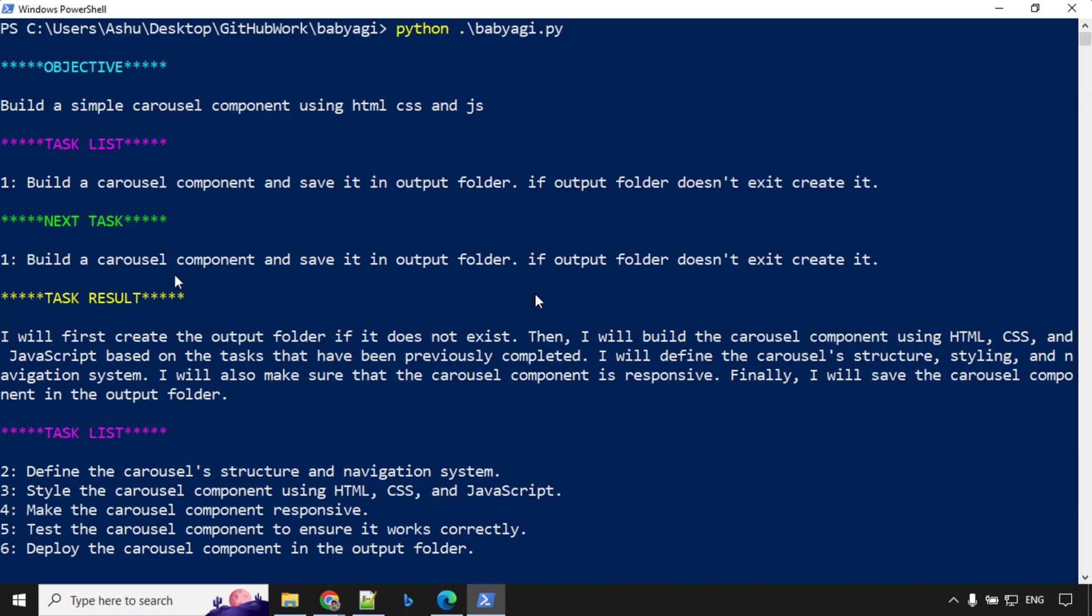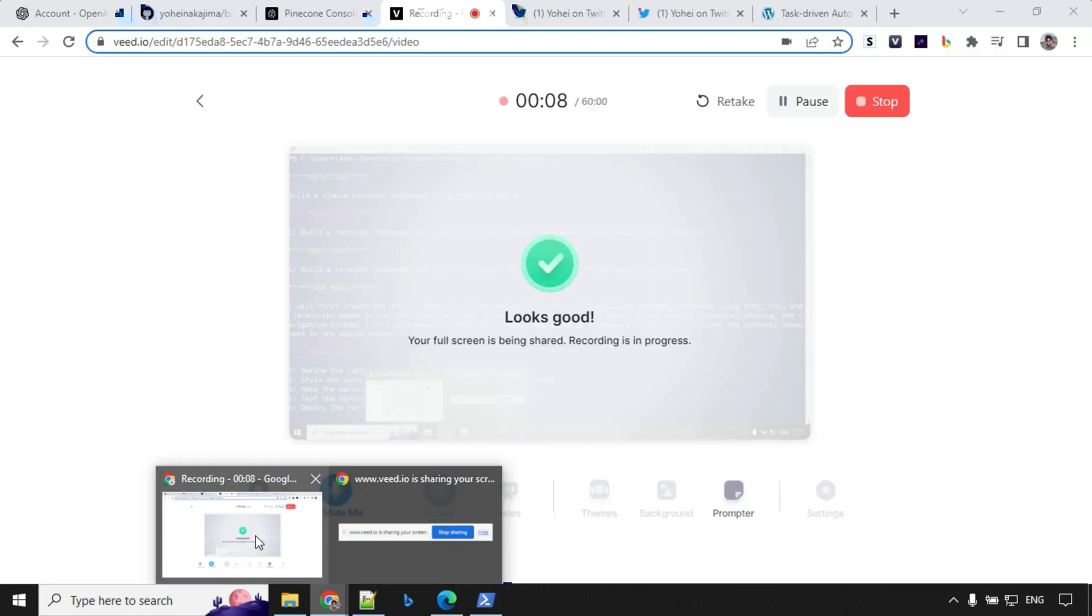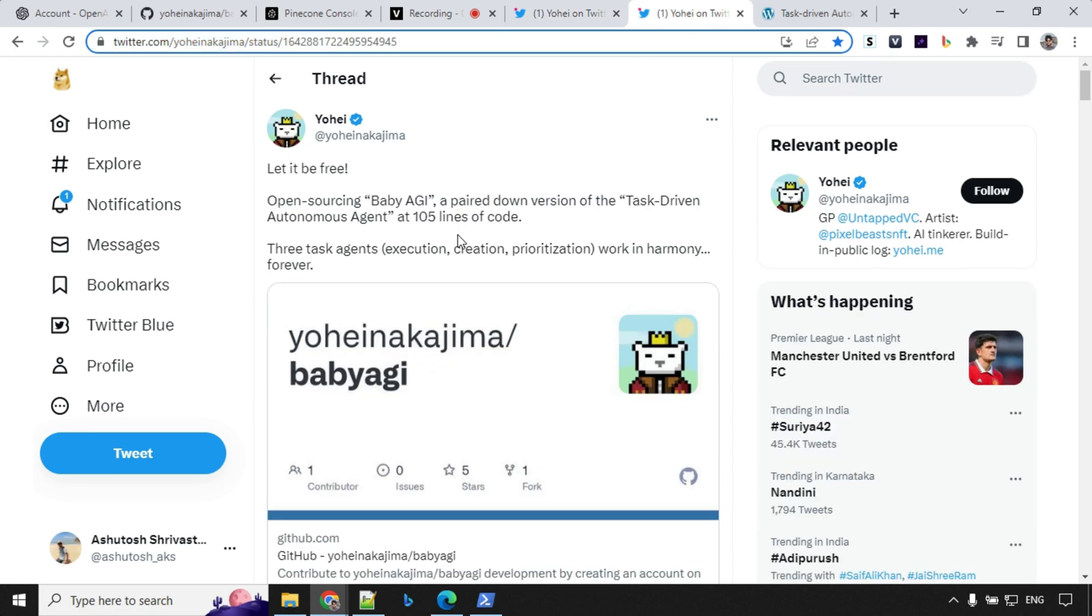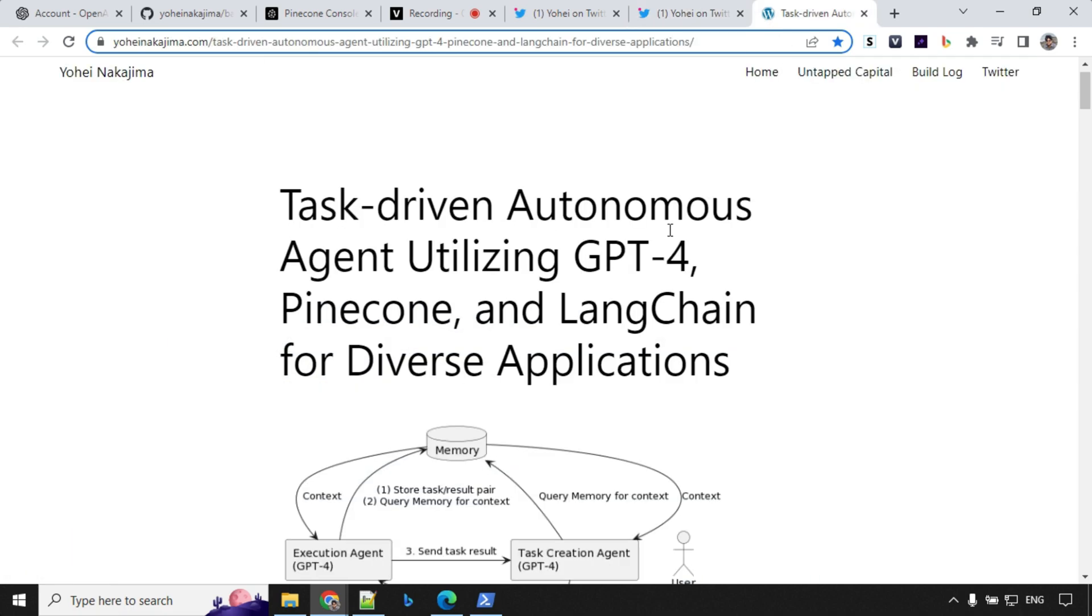Now you know how the demo works and how this system works. Let me share a few more important details. I will share the Twitter thread about this task-driven autonomous agent and this Baby AGI. You must go through this and you should see that people are really implementing it in different ways, experimenting with it and building new systems. Please go ahead and read this.